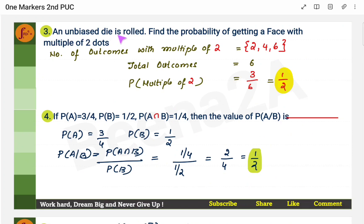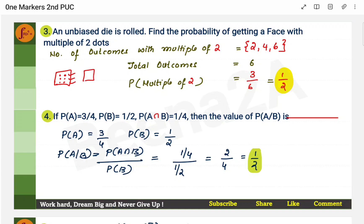Next: an unbiased die is rolled — find the probability of getting a face with a multiple of 2 dots. The multiples of 2 on a die are 2, 4, and 6, giving 3 combinations. The total outcomes are 6, so the probability is 3 by 6, which is one-half.